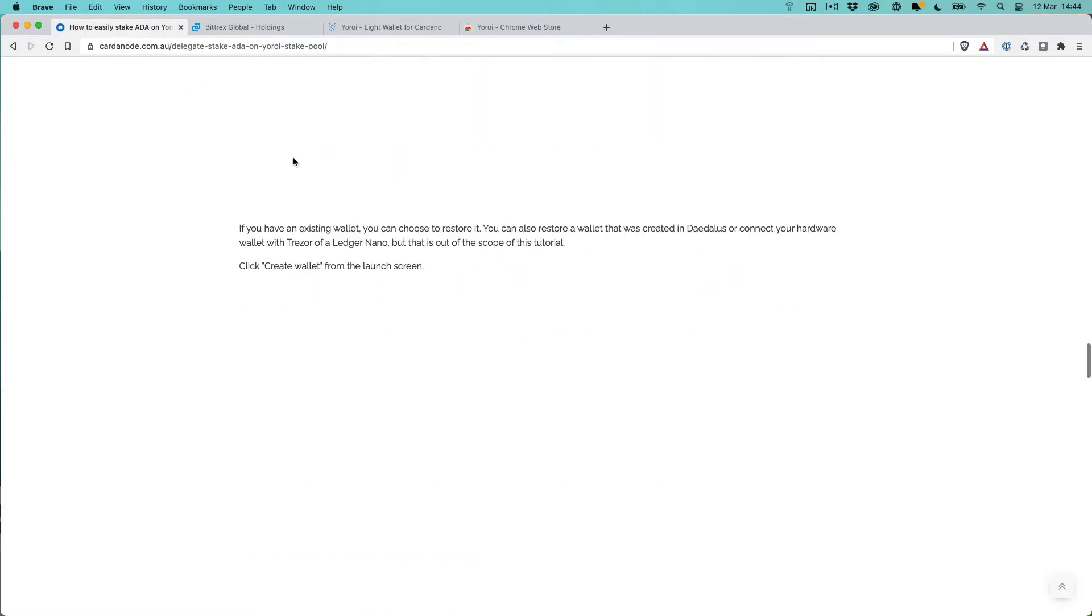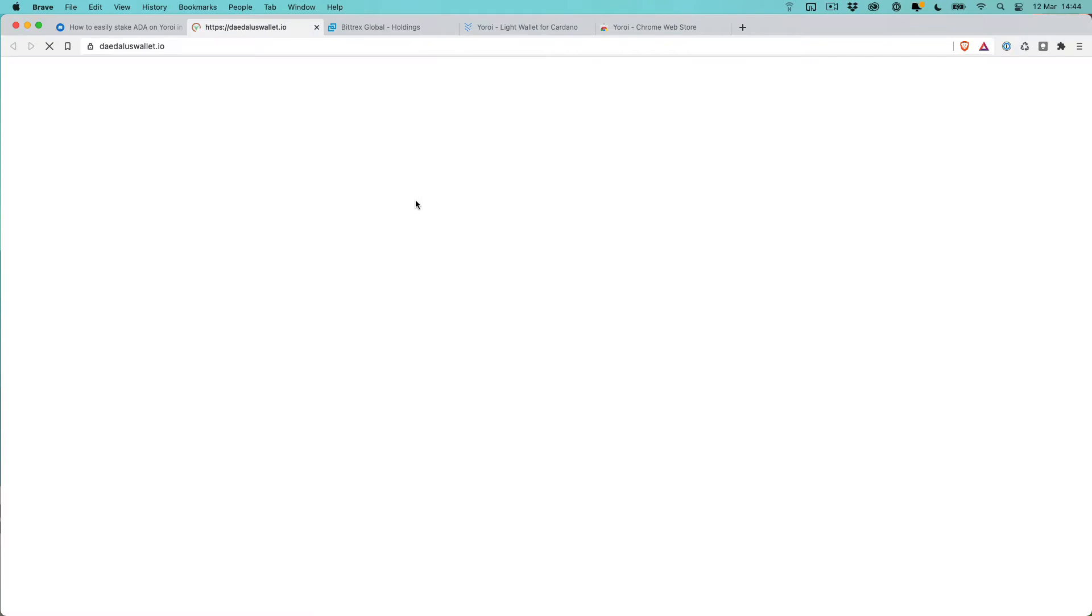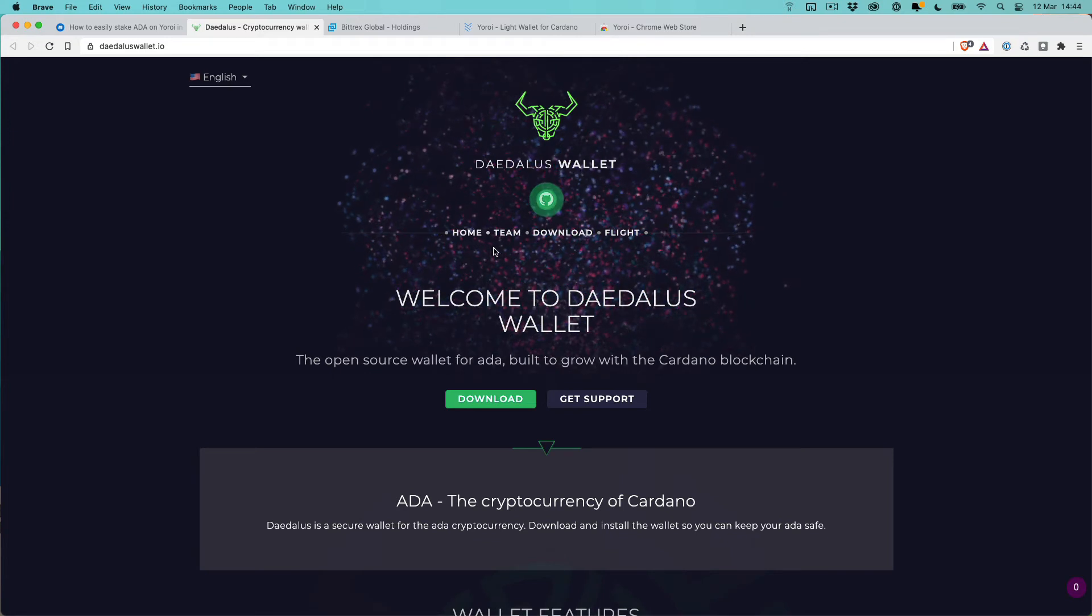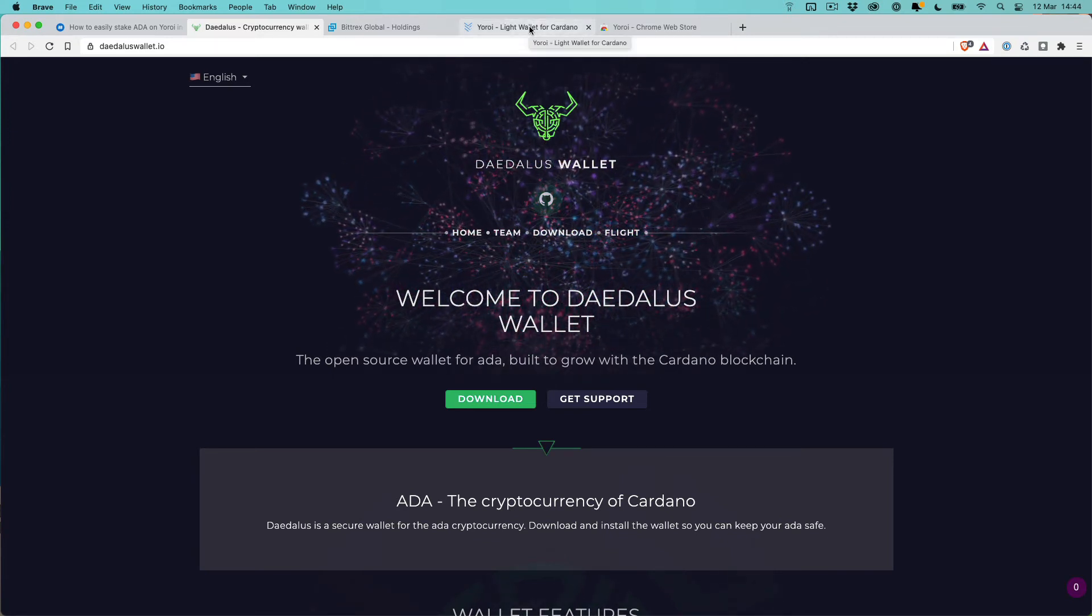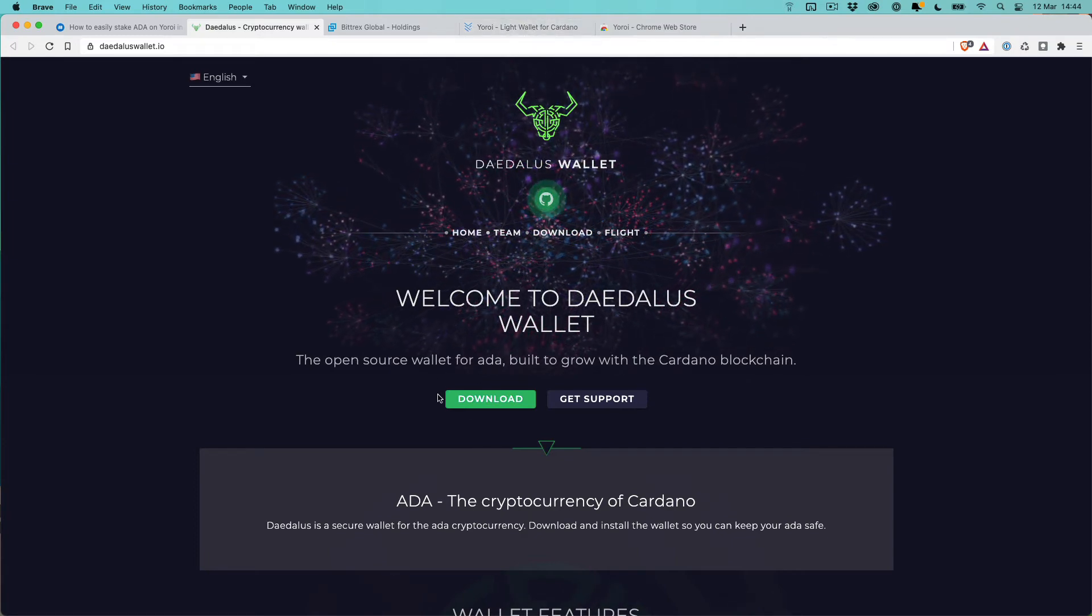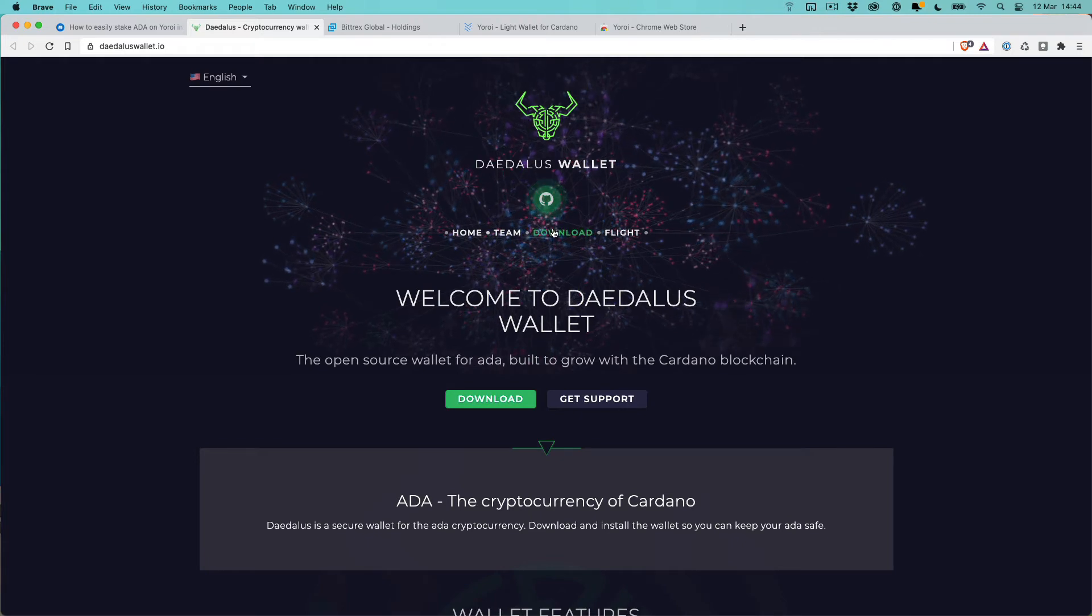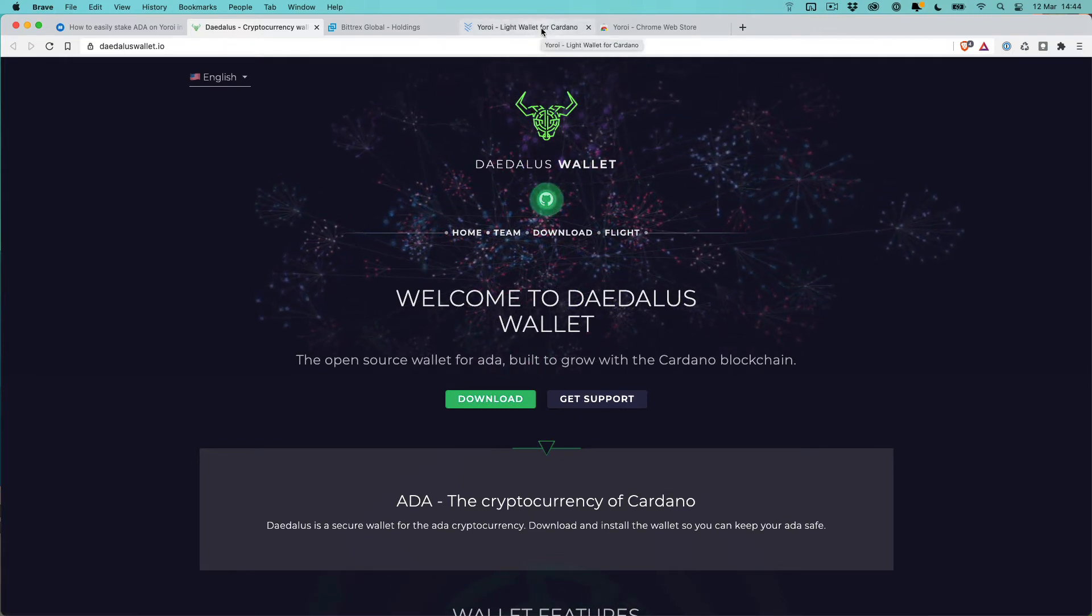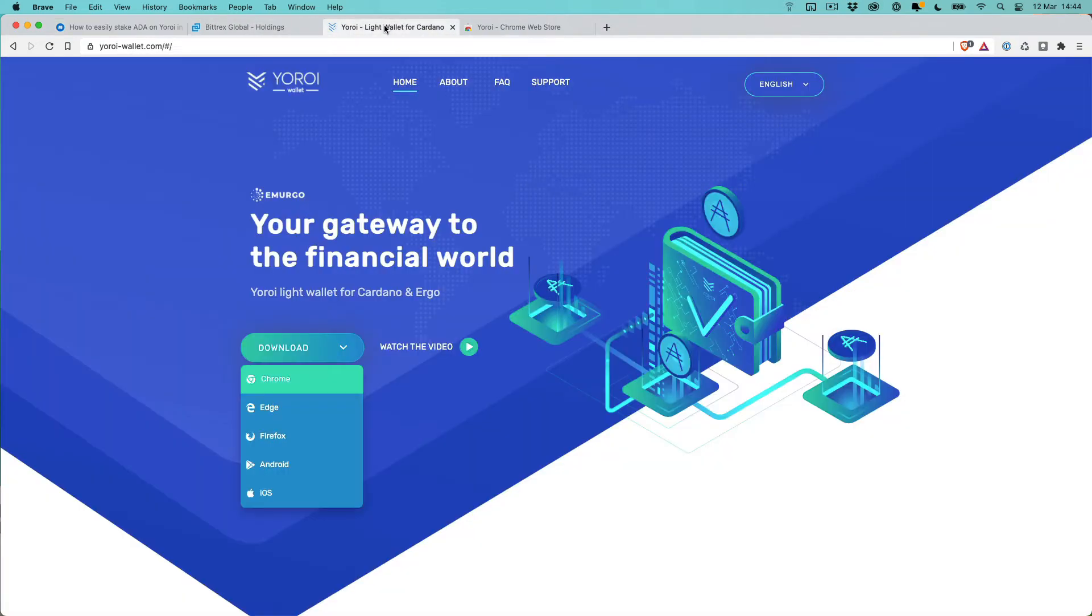The other alternative wallet you could use is Daedalus. That wallet downloads a copy of the blockchain to your computer, so it works in a different way. It takes a little bit longer to download and get started with Daedalus. That's why I tend to recommend Yoroi as a starting wallet just to get up and running a little bit faster.